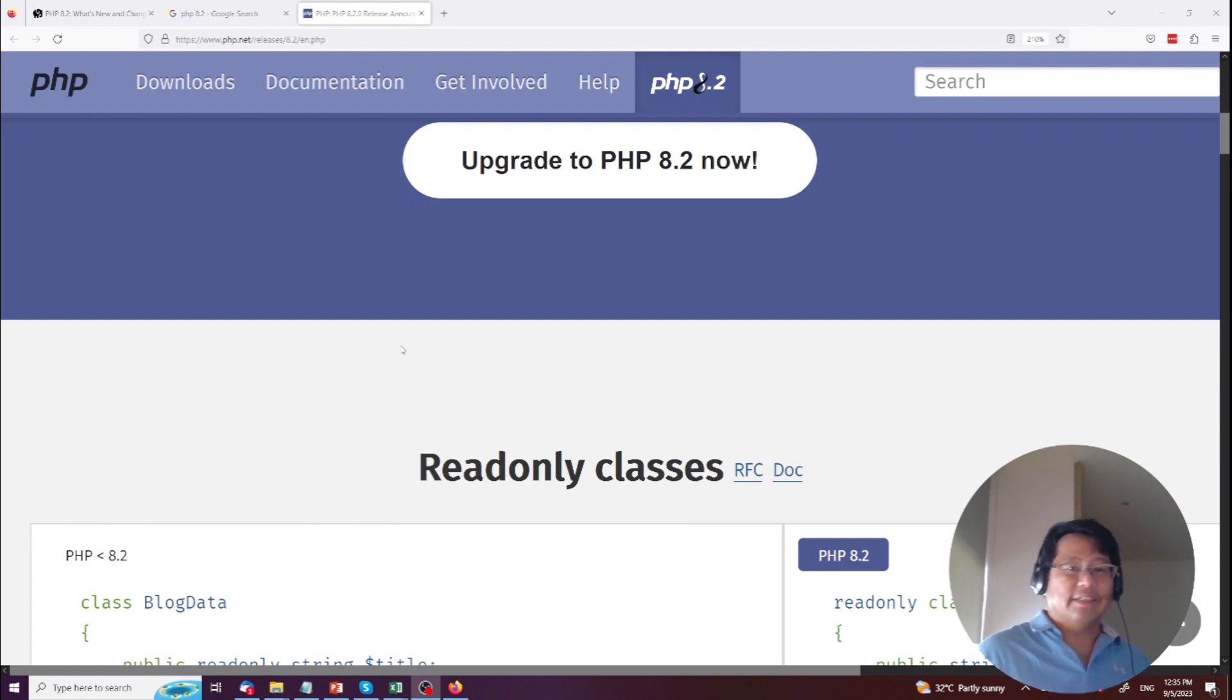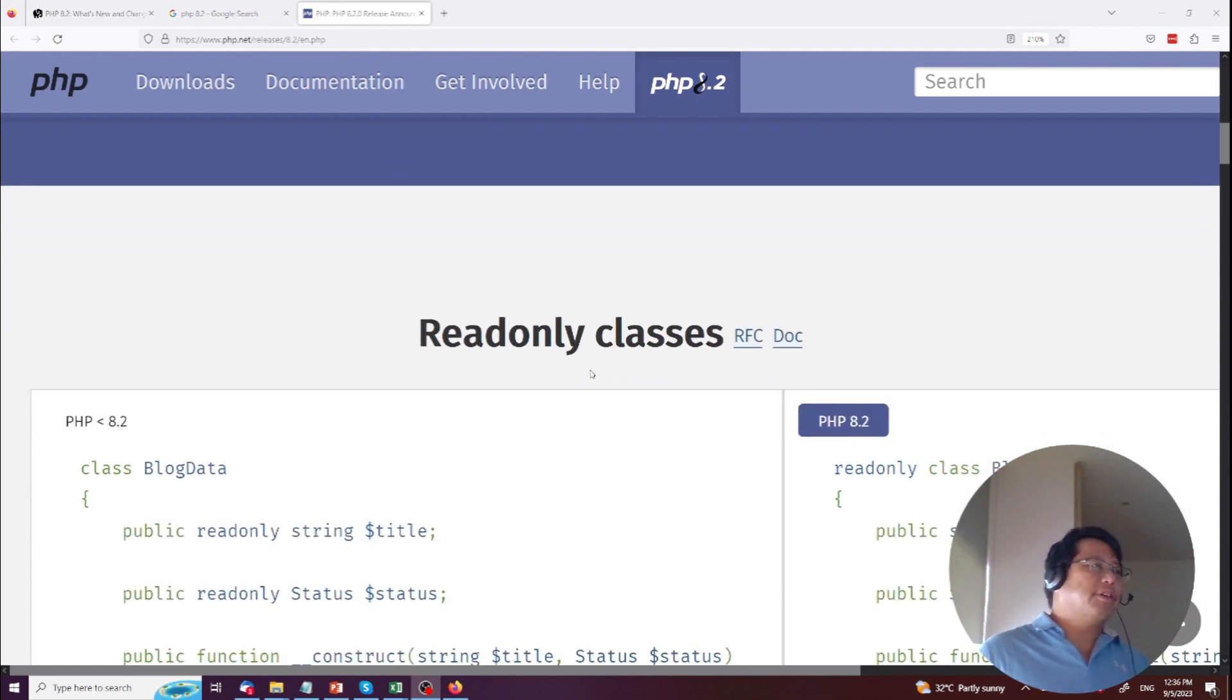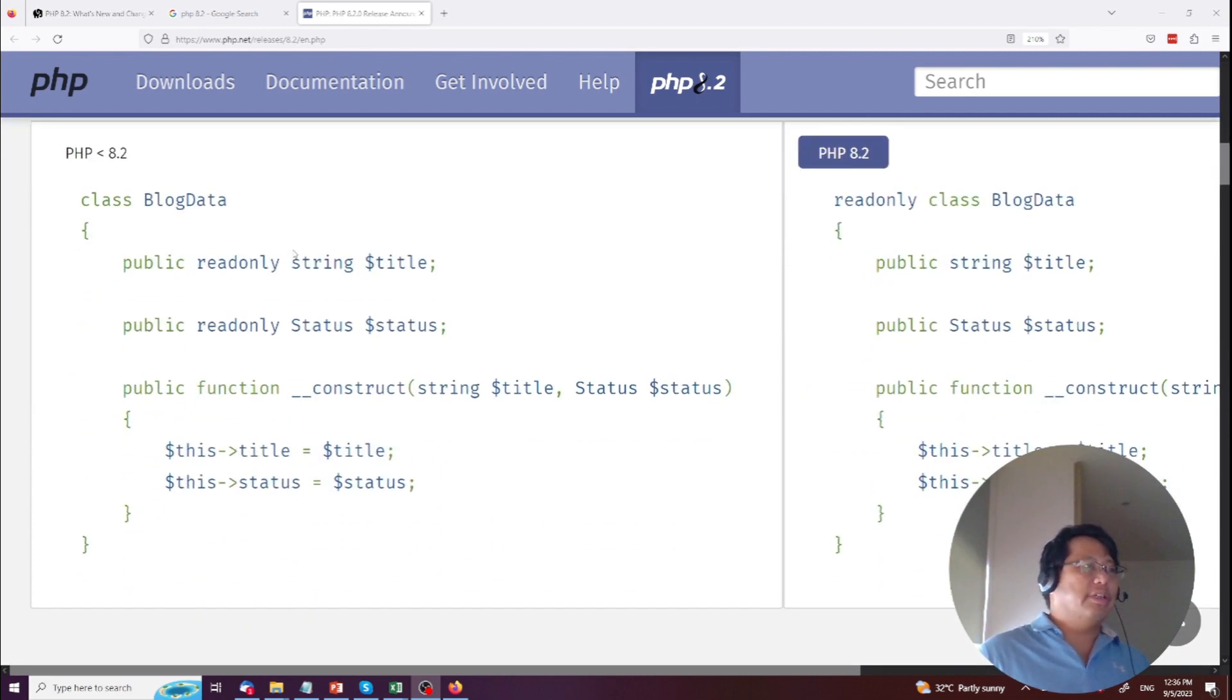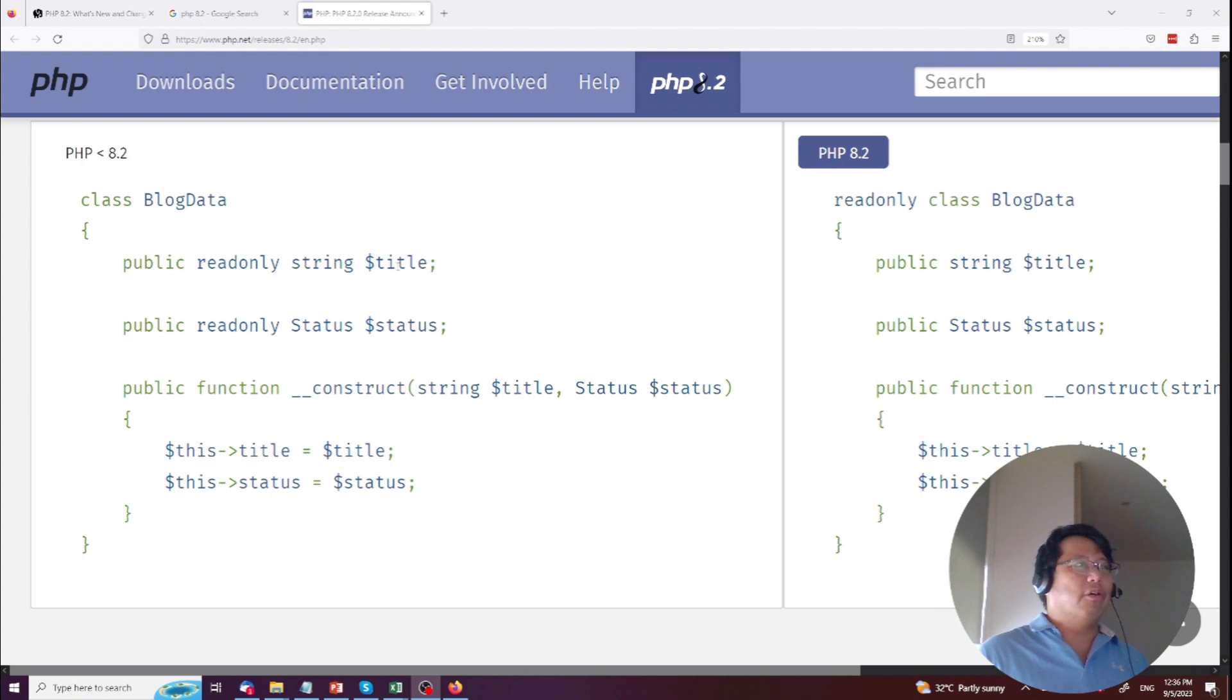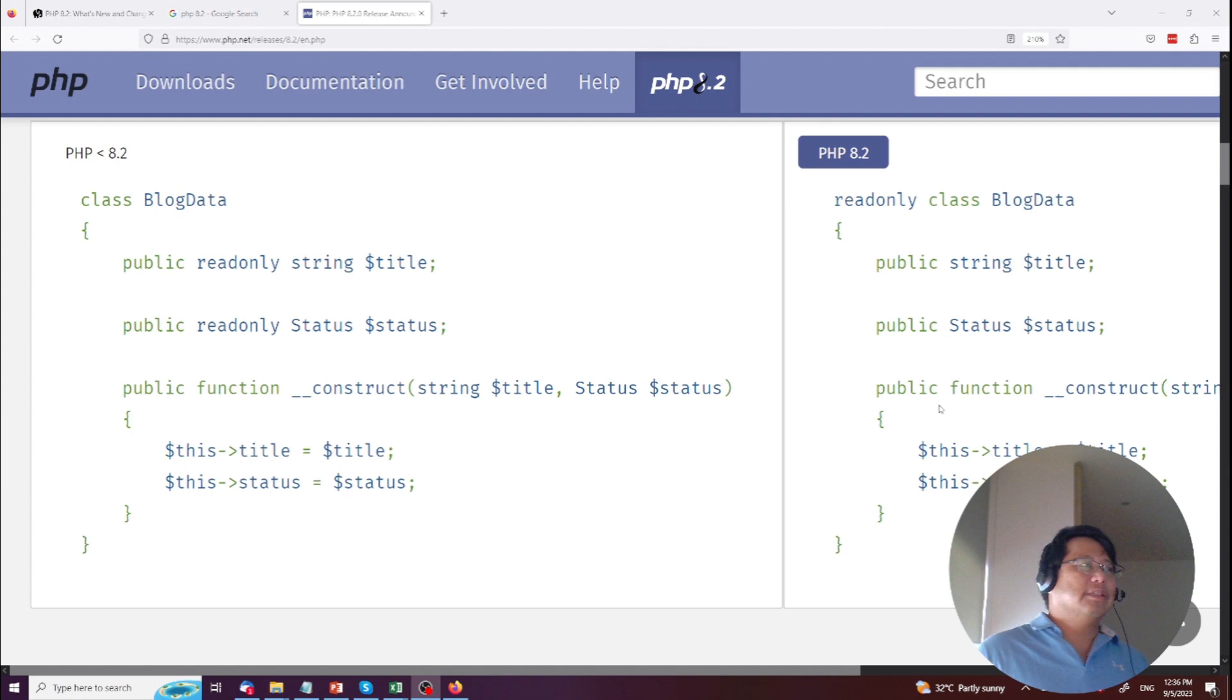It's just good for you to know that these things are there. Okay, so the first one that's come up is the readonly classes. So on the left-hand side here you can see that before this you used to have to define the readonly title. Now you just put it as a class itself in front of it.